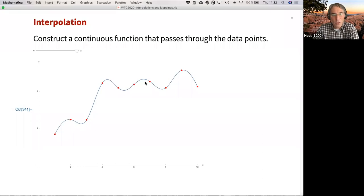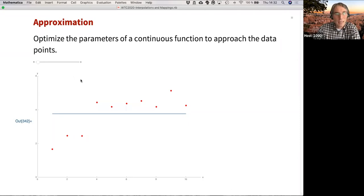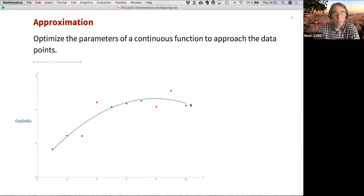If the function I come up with goes through the data, that's interpolation. If not, that's approximation — which will just be a sidekick for this talk. Approximation would be, for example, a linear regression where you try to get some kind of model as close as possible to the dataset. For instance, fitting a parabola to the data yields a function that does not go through the data points.